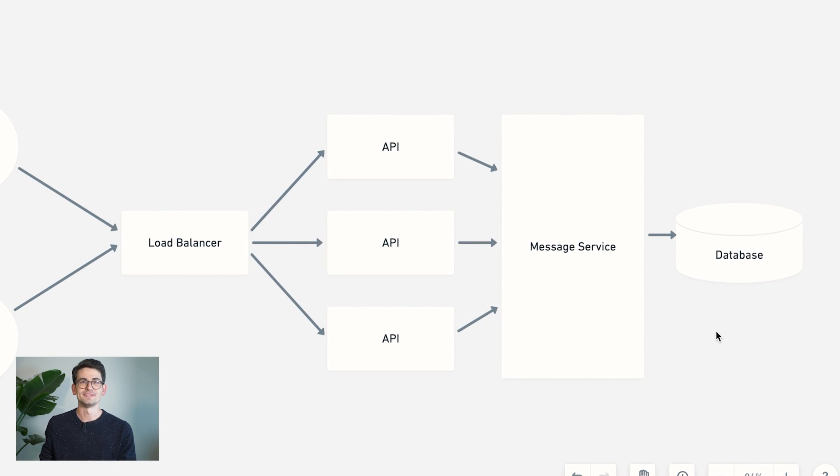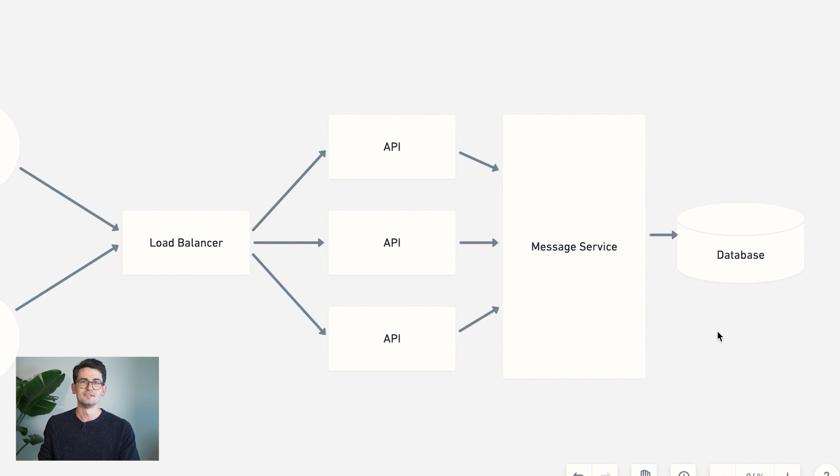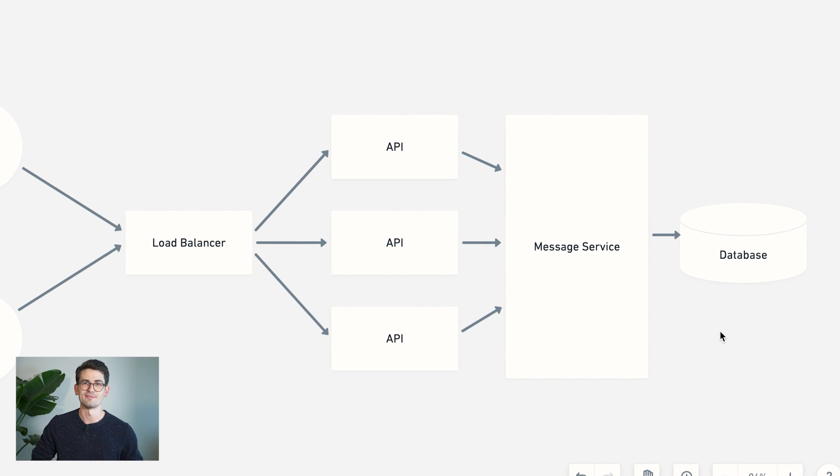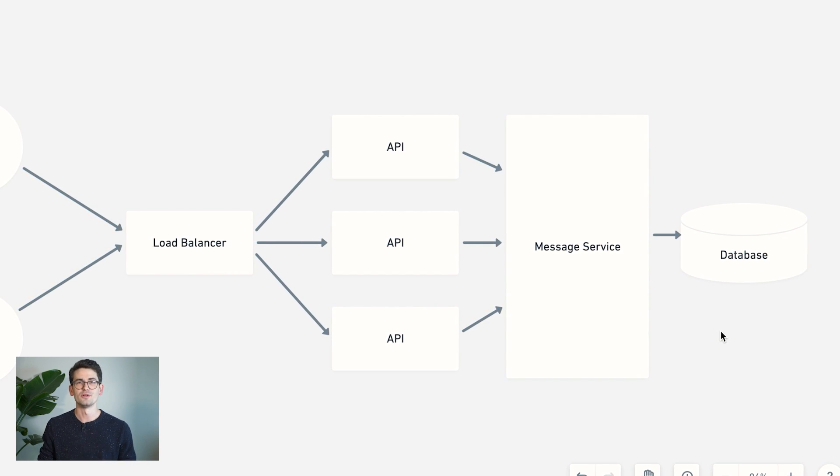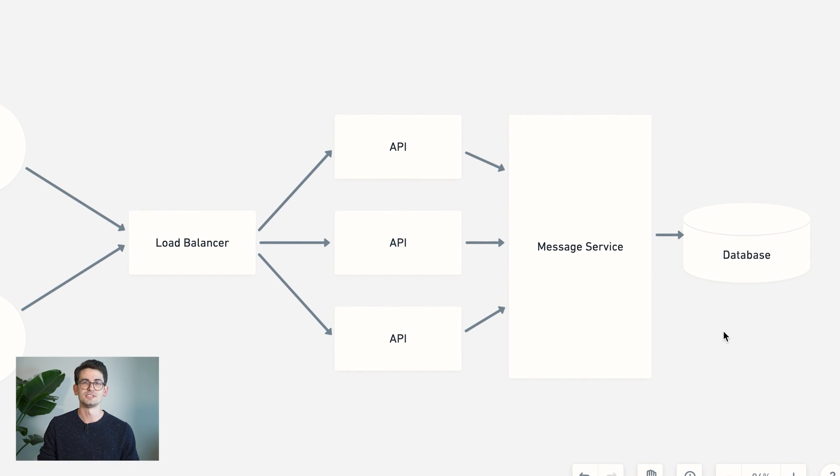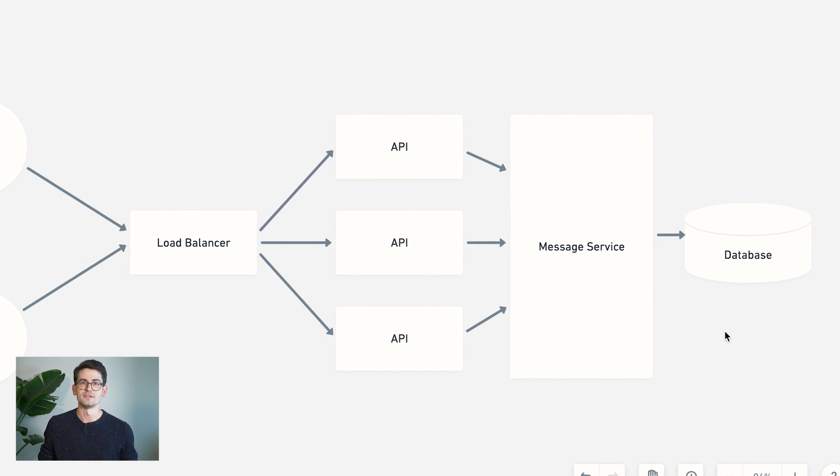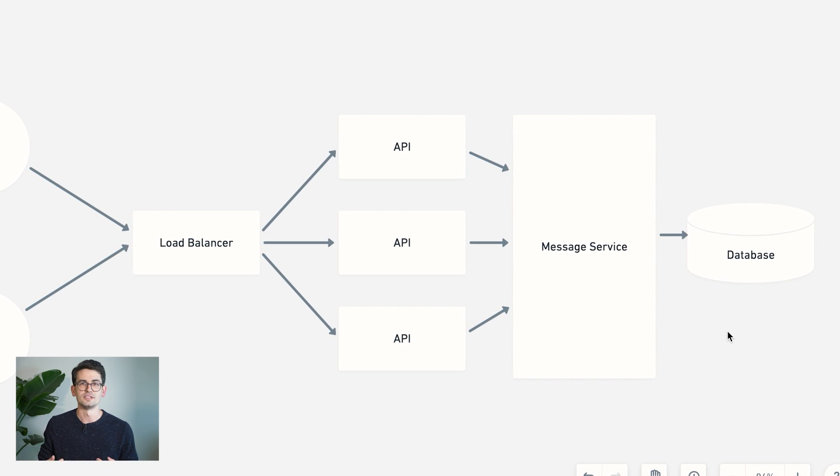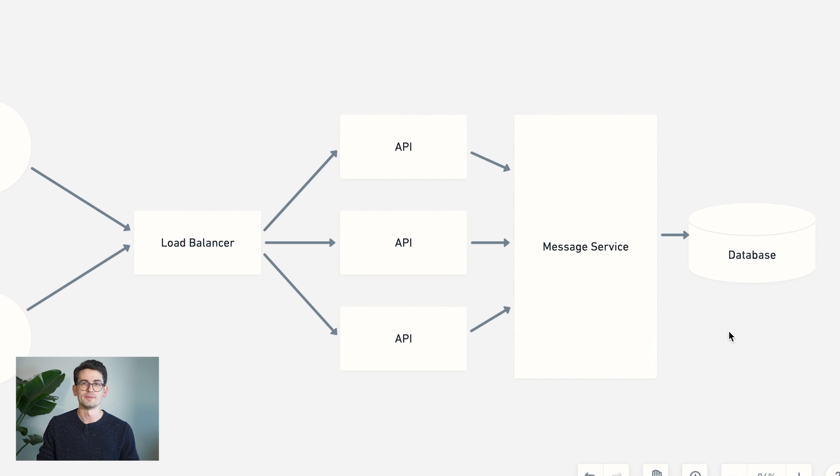When we think about what kind of database to choose for this application, let's think back to the beginning, where we set out our requirements for the system. So we know we want to support a really large volume of requests and store a lot of messages. And we also care a lot about the availability and uptime of our service. So we want to pick a database that's going to fit these requirements.